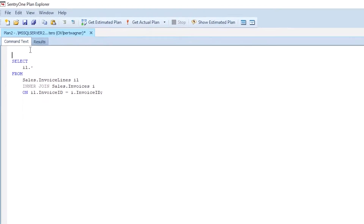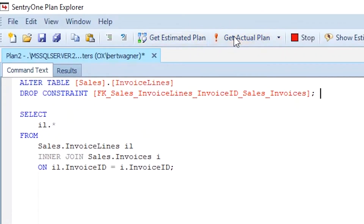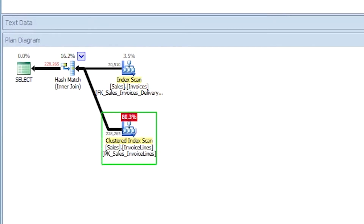To prove that it's the foreign key constraint at work, we can drop the foreign key and run the same query again. The execution plan now has both tables — invoices and invoice lines — getting joined together as you'd expect. SQL Server has to do that because, without the foreign key constraint, the query optimizer no longer understands the relationship between these two tables and has no way of verifying that all invoice IDs in invoice lines exist in invoices. So it has to do the inner join, grab data from both tables, join them together, and then return results.